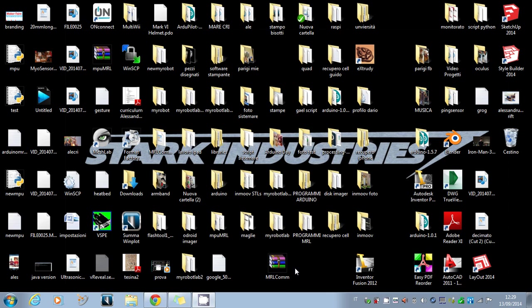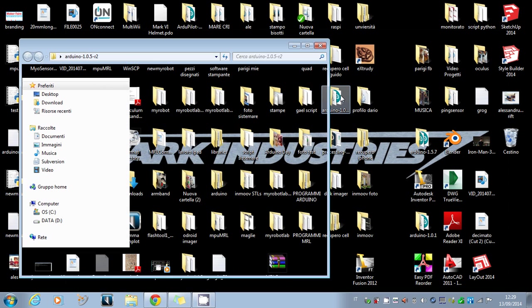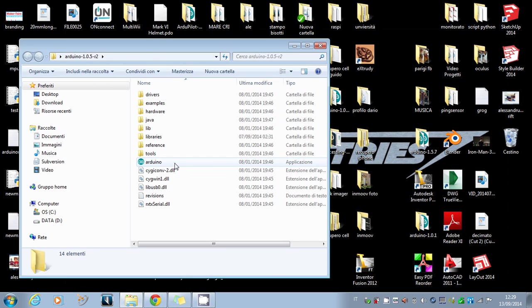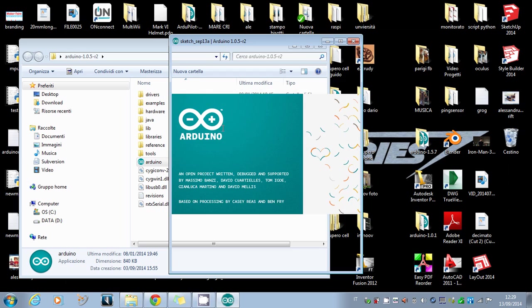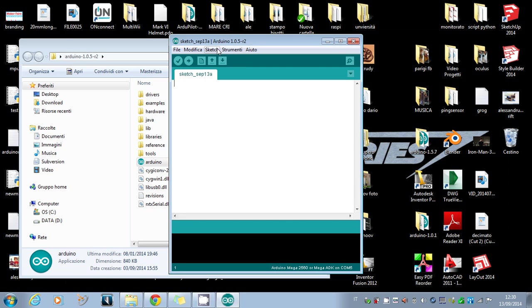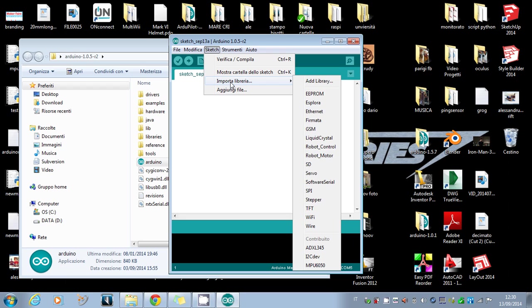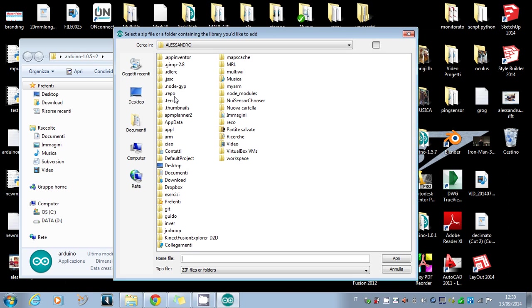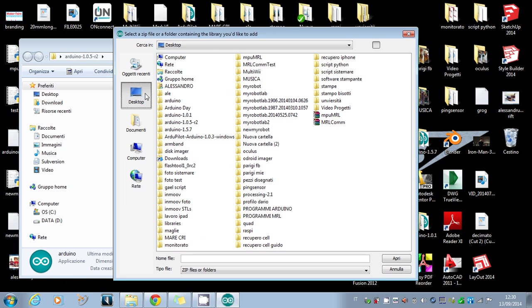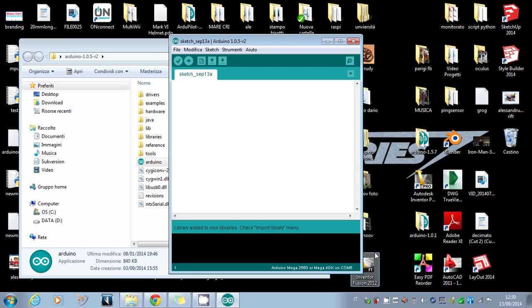Once the Arduino is downloaded and the library is downloaded too, we can start. We have to open the Arduino IDE and install the library. To install the library, you have to click on Sketch > Import Library > Add Library. Go to where you have the mrlcomm library and select it.